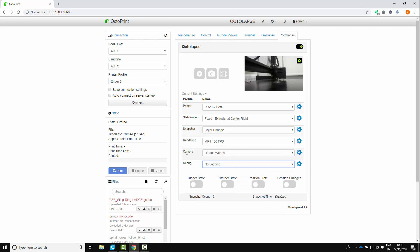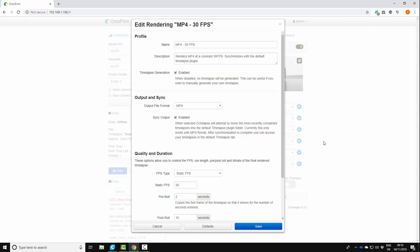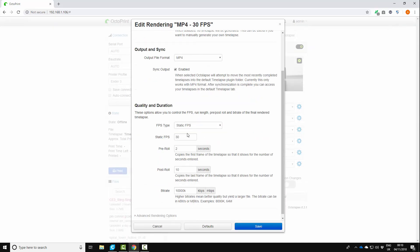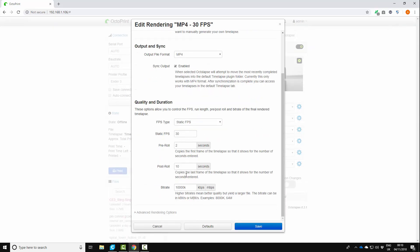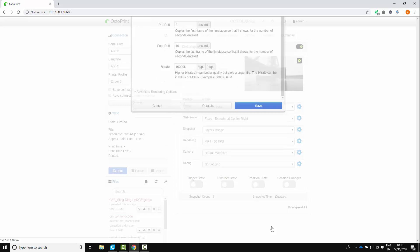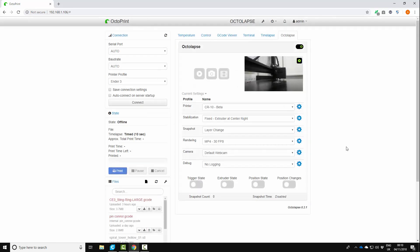I just want to go back into the rendering. I just want to check. So 30 frames MP4. So pre-roll. I've set the pre-roll. You want to have it set at say two seconds and post-roll around 10 seconds. And what that will do is it will take a two second image before the print starts and a 10 second at the end so you get an actual picture of the finished model ready to go. So that's all good.